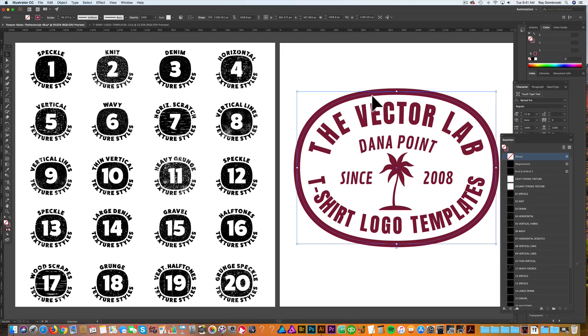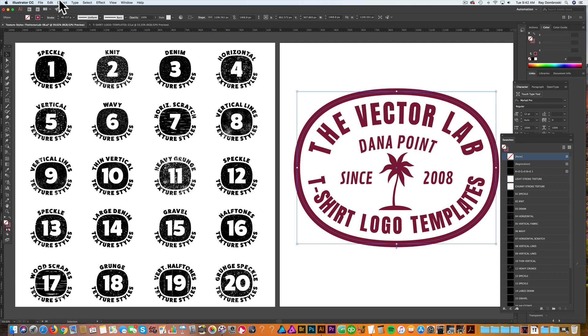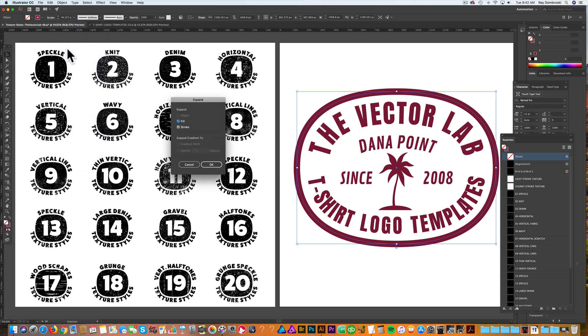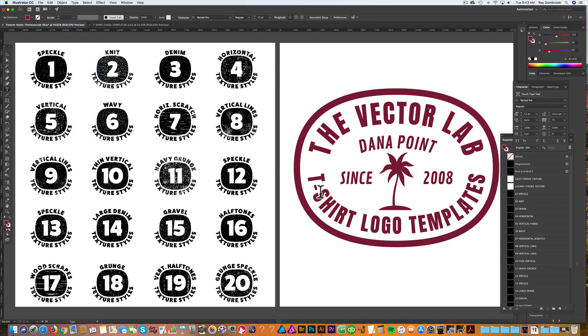Back to our logo. If you have any strokes in your graphic, you want to change those to outline. You can do that by going to Object, Expand, and then click OK. The nice thing about these texture styles is that they work on live type.